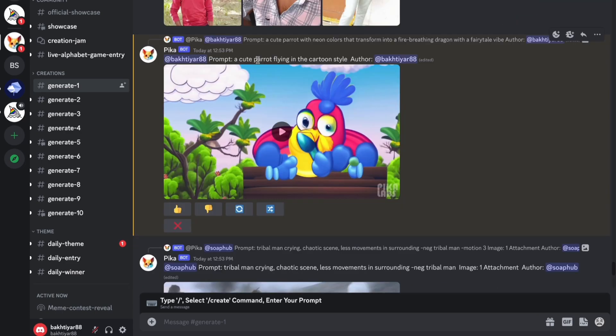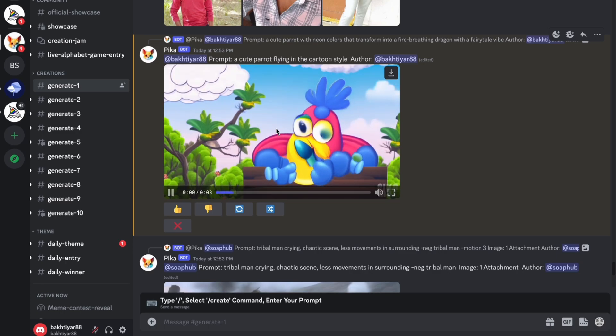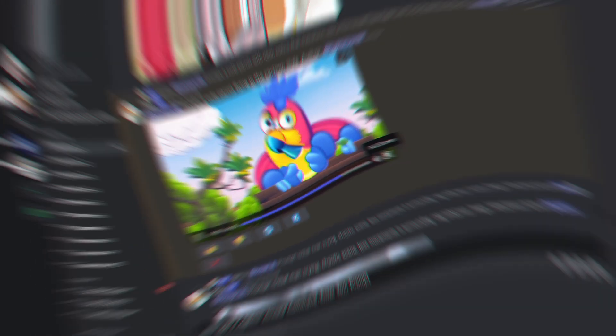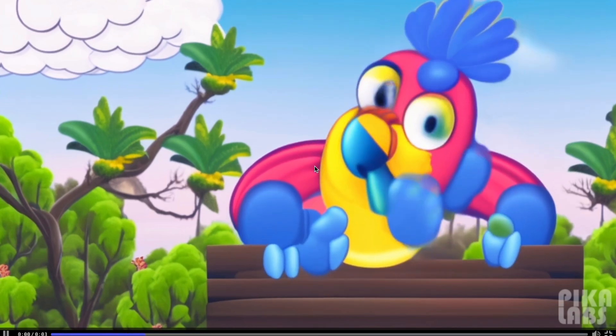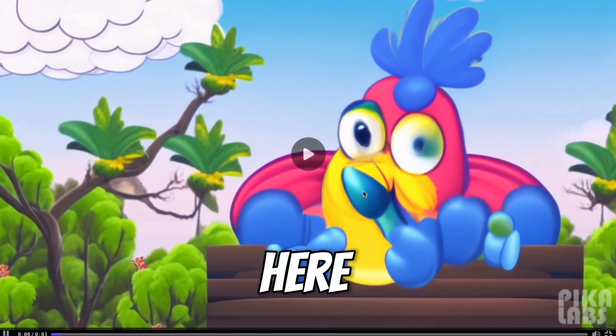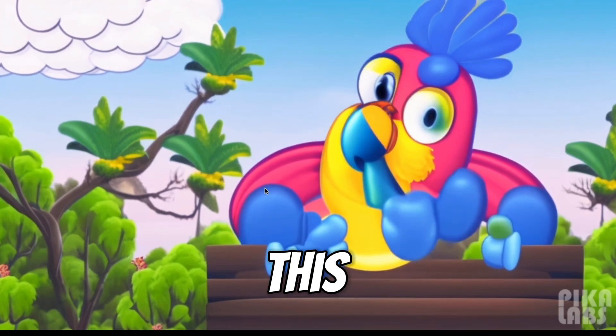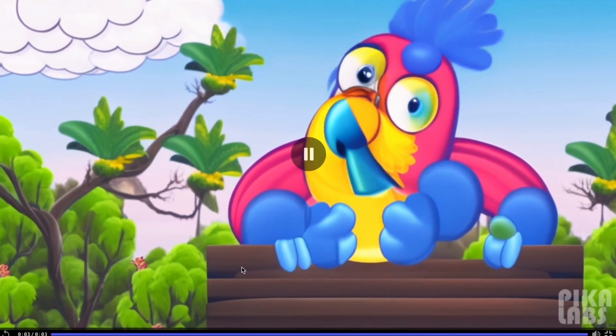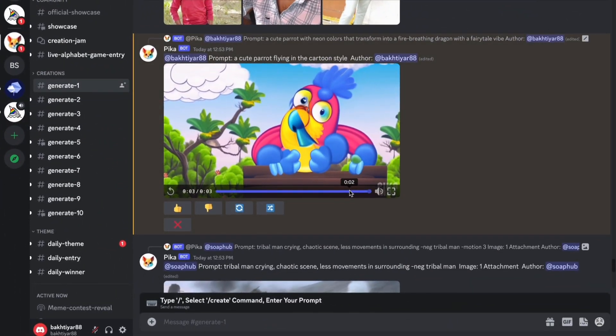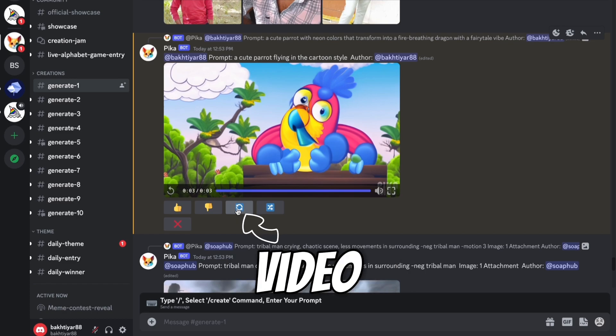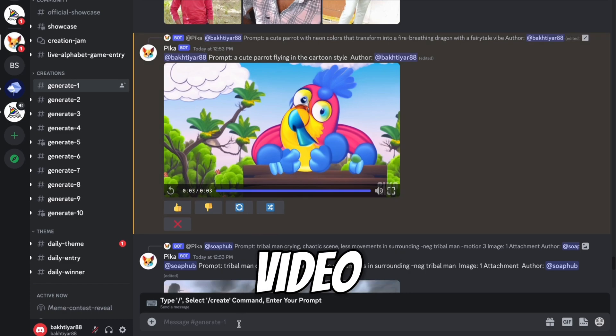Here is our prompt: a cute parrot flying in the cartoon style. So here you can see this. This is a very funny video, which is not really great. So if you don't like, you can create another version of the video. So let me generate one more video here.